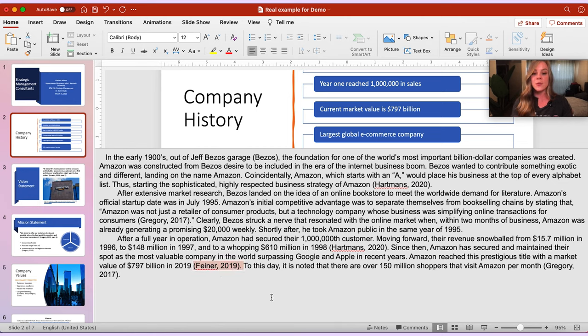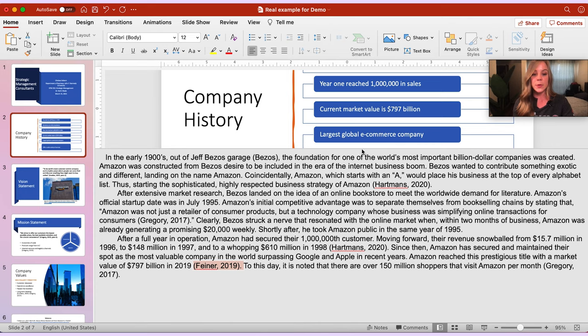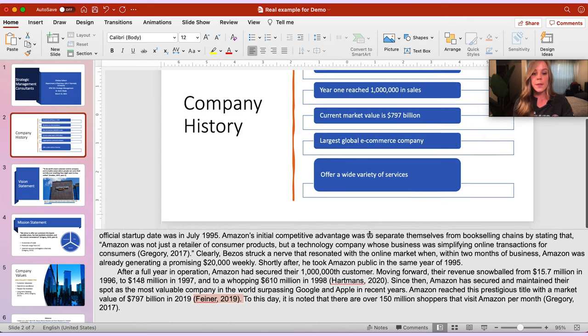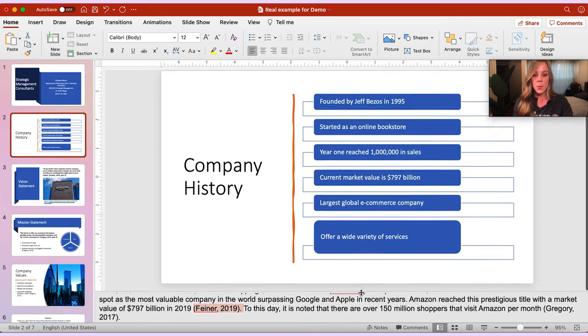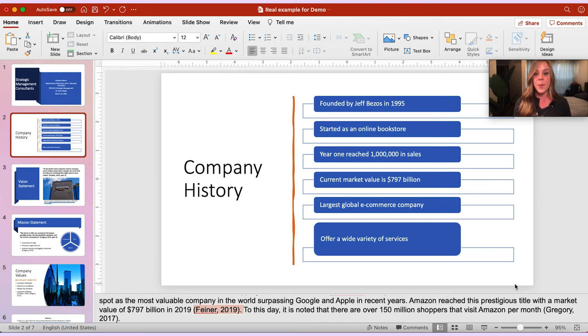Three different in-text citations included in our presenter notes. What this means is that this material that we have on our PowerPoint slide right here is paraphrased from three different sources.